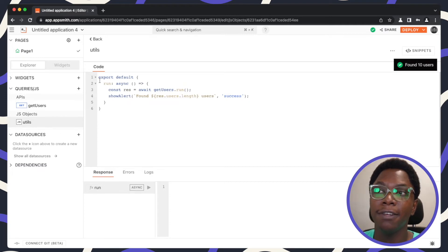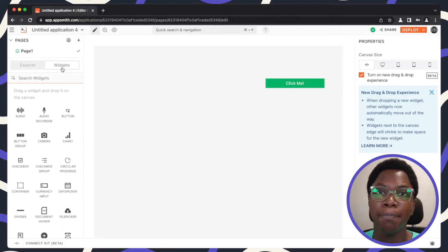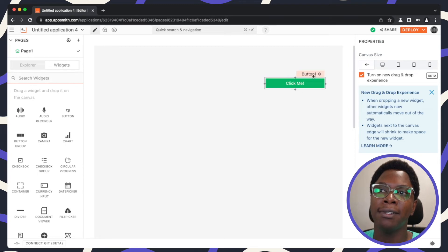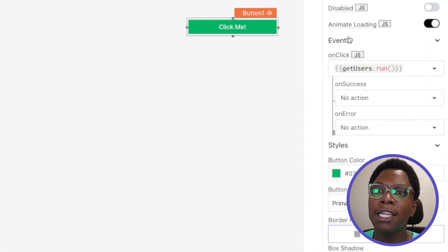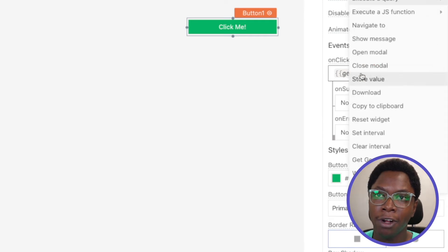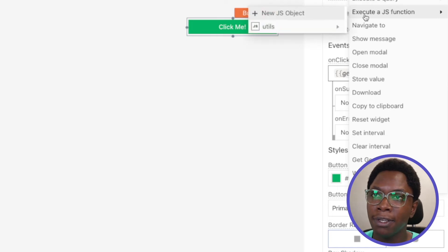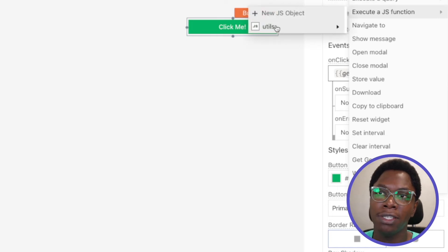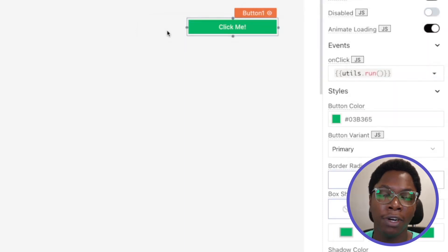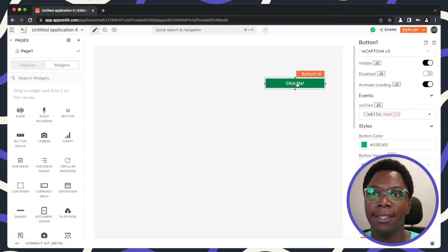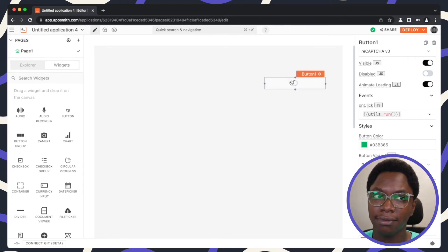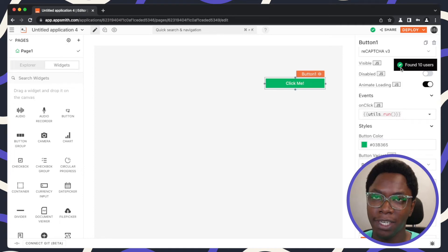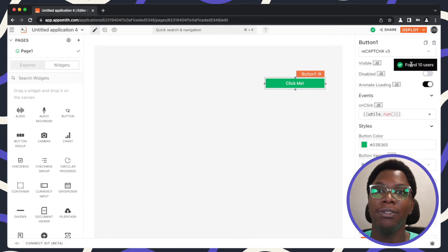Now I can head back to the canvas and link that function to the button. So instead of running the get users API call, what I'm going to do now is update this to execute a JavaScript file, and it's going to execute this JS function which is the utils function and the run method. All right, so that's what I need to do here. And I'm done configuring the button widget. Now if I go ahead to click this, you can see that we have the same response here saying found 10 users from the API call that was made.